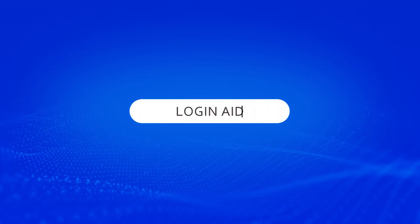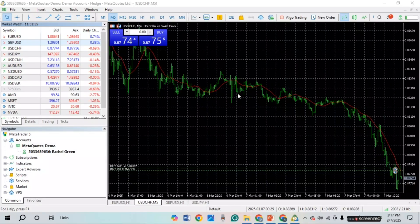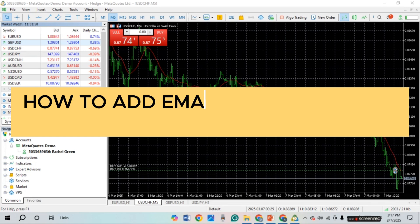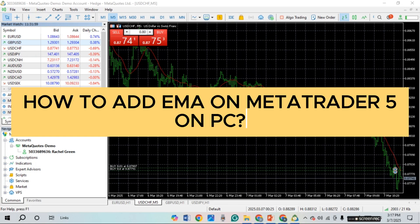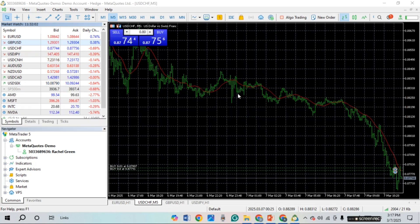Hello everyone, welcome back to our channel Login Aid. In this video, I will guide you on how to add EMA in MetaTrader 5 on PC. If you also want to add EMA in MetaTrader 5 on PC, this video is just for you. Follow the simple steps and you'll be able to do it.